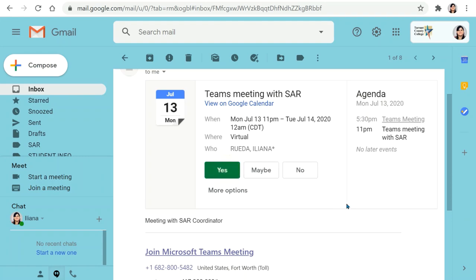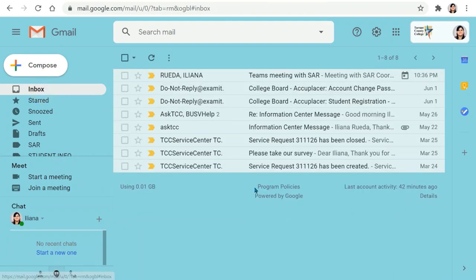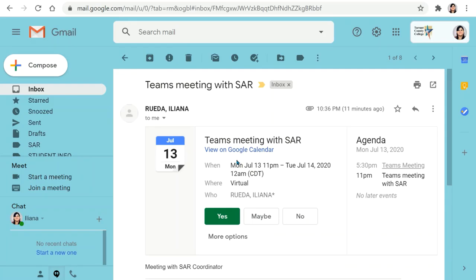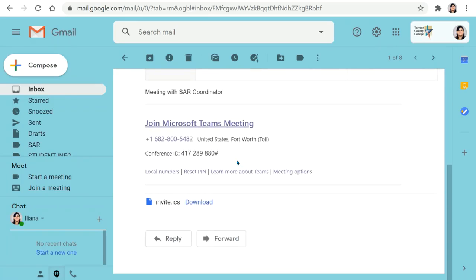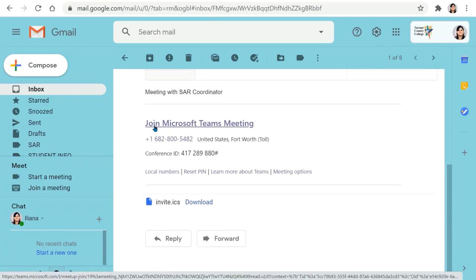Once you've RSVP'd and you're ready to join the meeting, you're going to go back to that same email, scroll down, and you'll find a link that says join Microsoft Teams meeting.